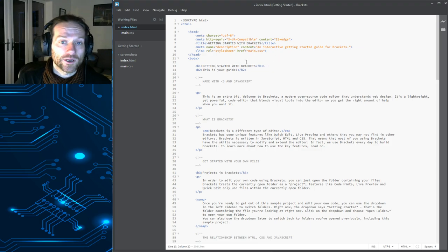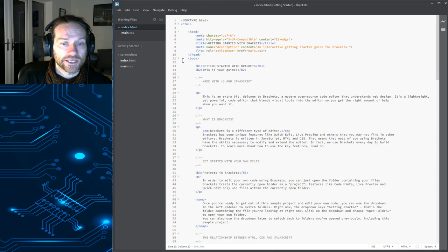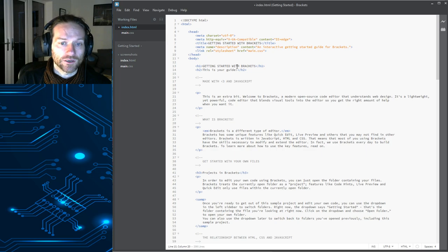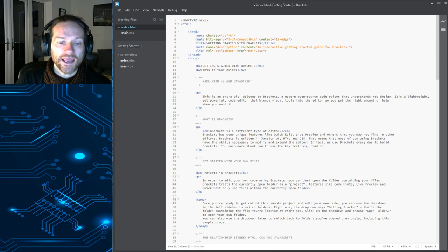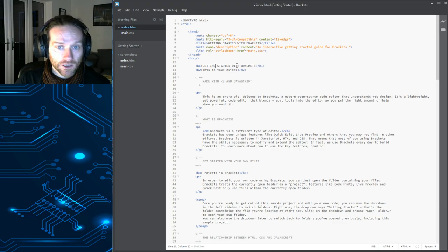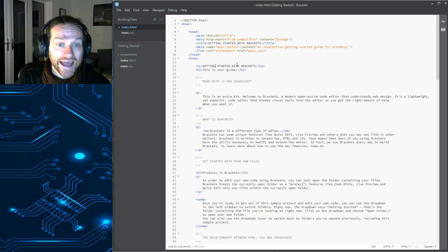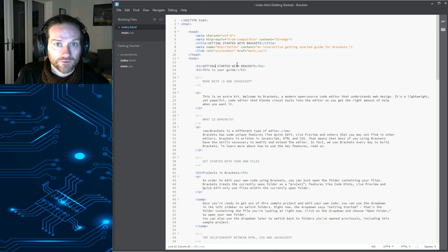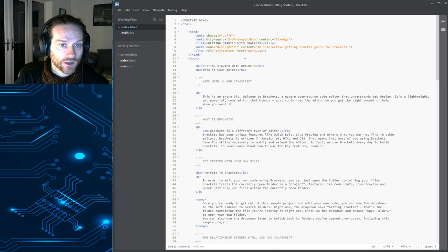And now, what I wanted to show you is how you can set up a project. So what we're going to do, we'll set up a project, we'll create an HTML page, and we'll create a style sheet. And then, you'll be all ready for the next few videos in the series.